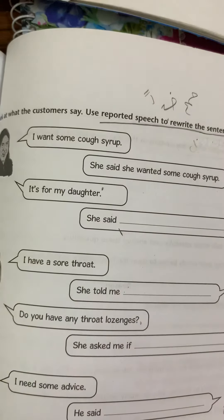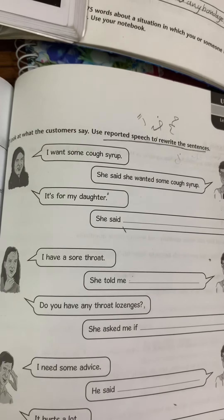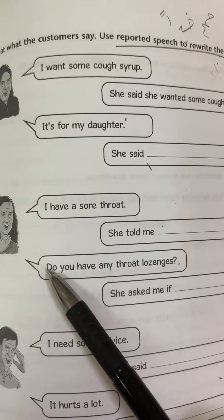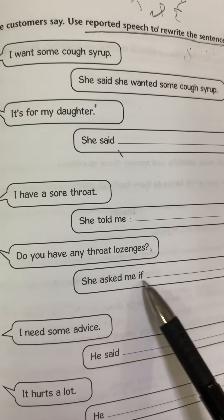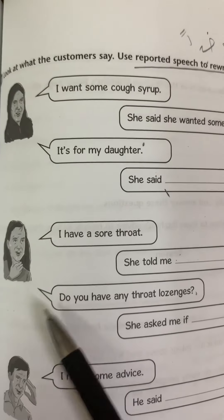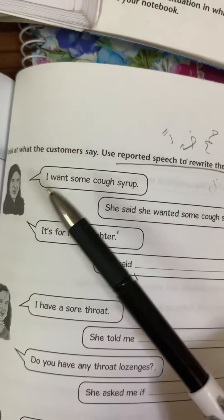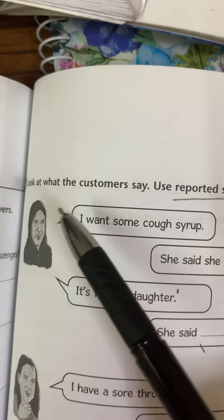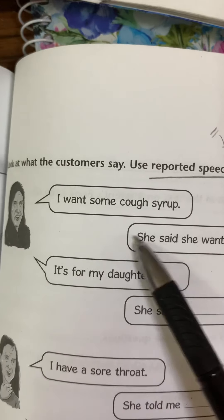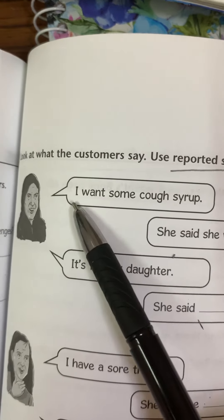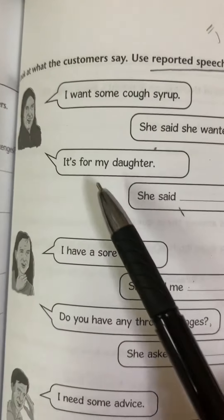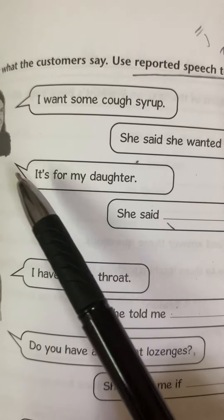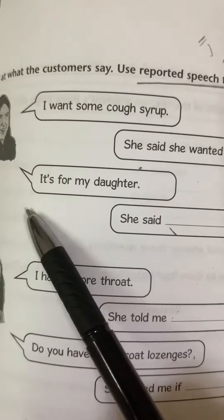For questions, we change them to statements — أحول إلى جملة. If there is a question word, it stays, but the structure becomes subject plus verb. We can also use an 'if' clause if the question starts with an auxiliary verb. Let's solve the first example: 'she said' — we convert it to past tense, so 'want' becomes 'wanted'.